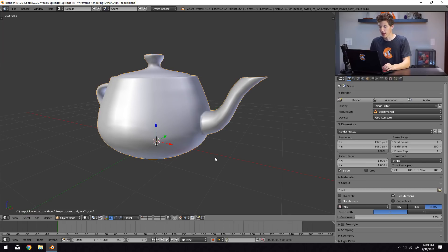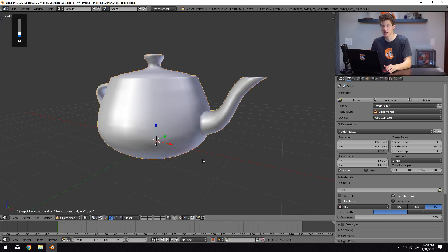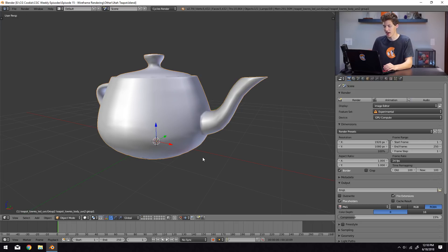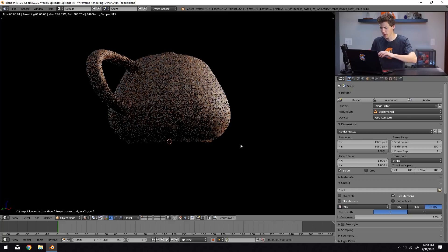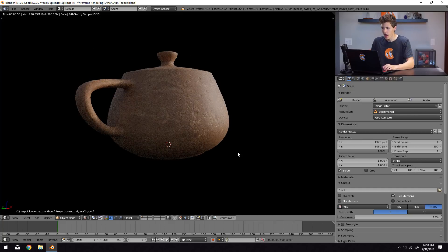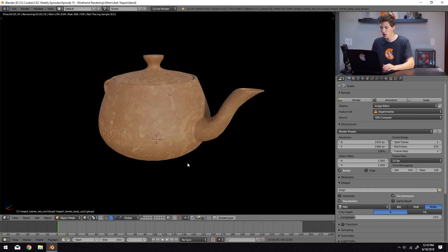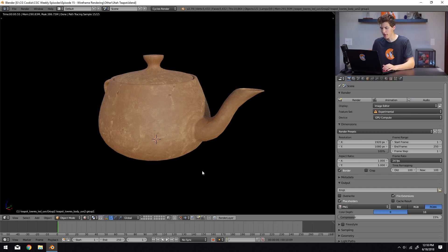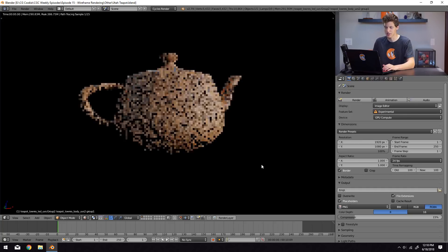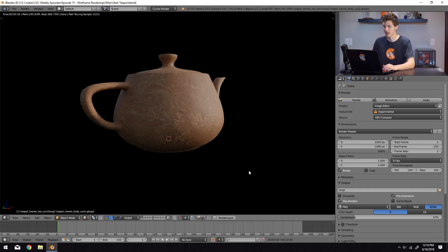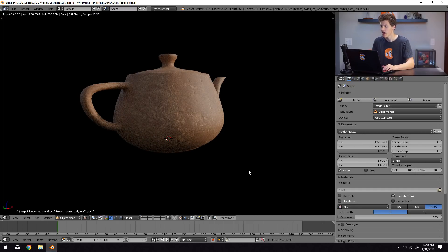Alright, so here in Blender I have this teapot 3D model loaded up. And if you guys don't know what this model is, it is called the Utah Teapot. It's kind of a monument in CG history. But anyway, we won't get too far into that. I basically just have it loaded up with a very basic clay material on it. Nothing too spectacular, nothing too special. And we're going to go ahead and create a wireframe render for this.